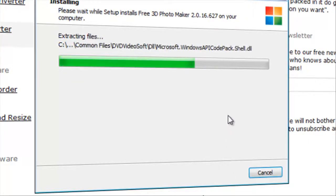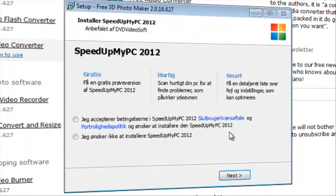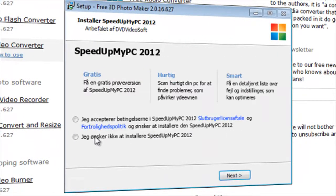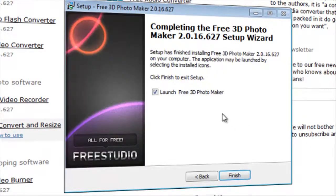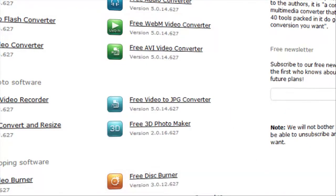And it's fast. Just uncheck that. Launch free 3D photo maker. Finish.